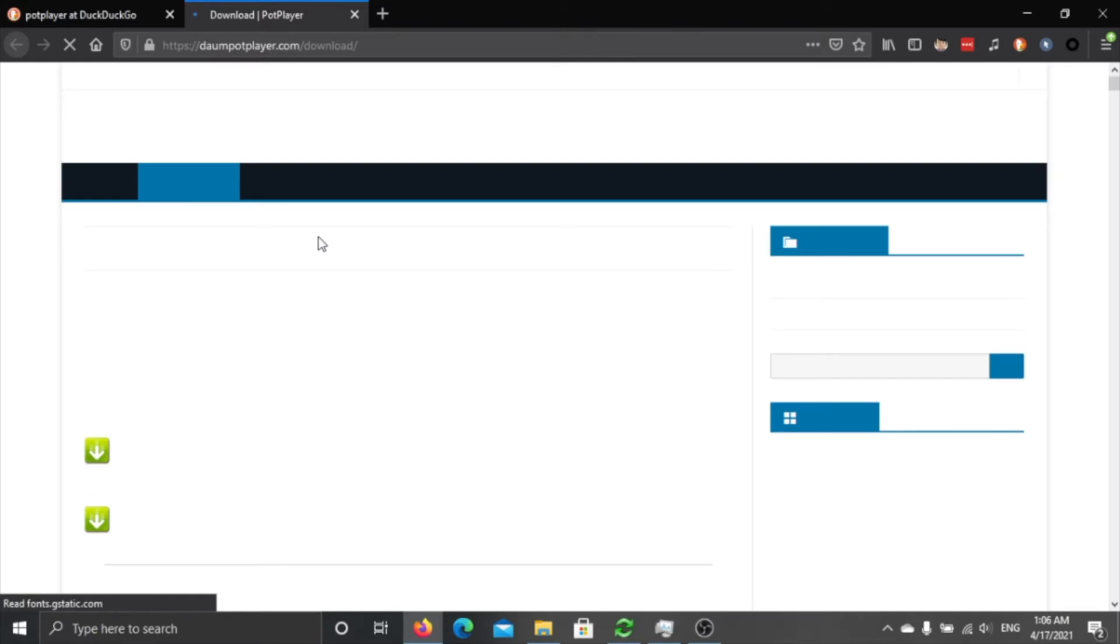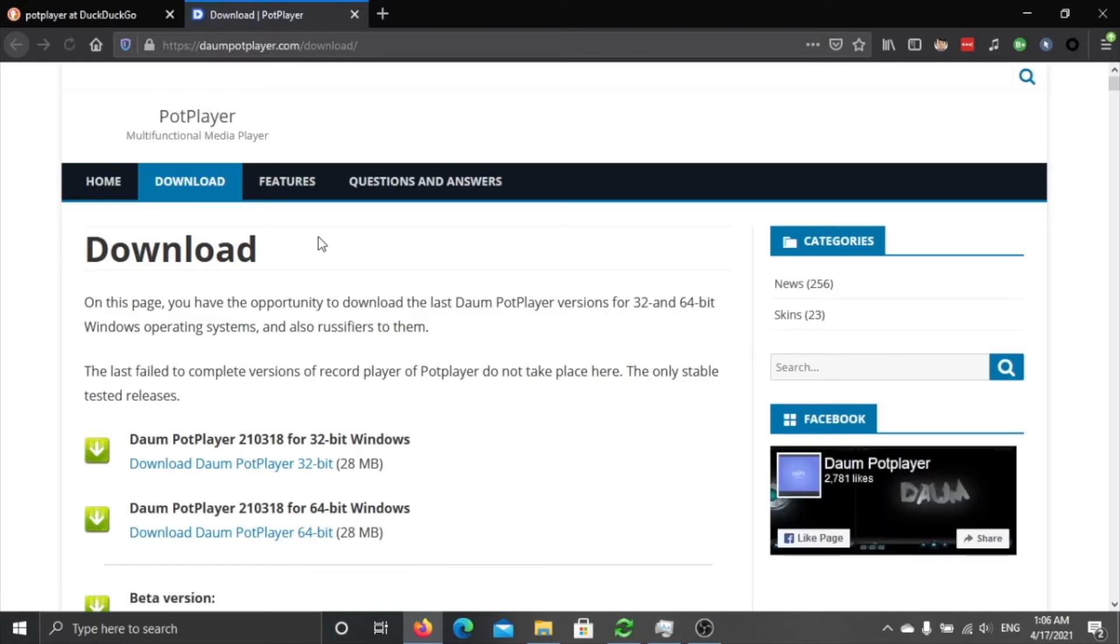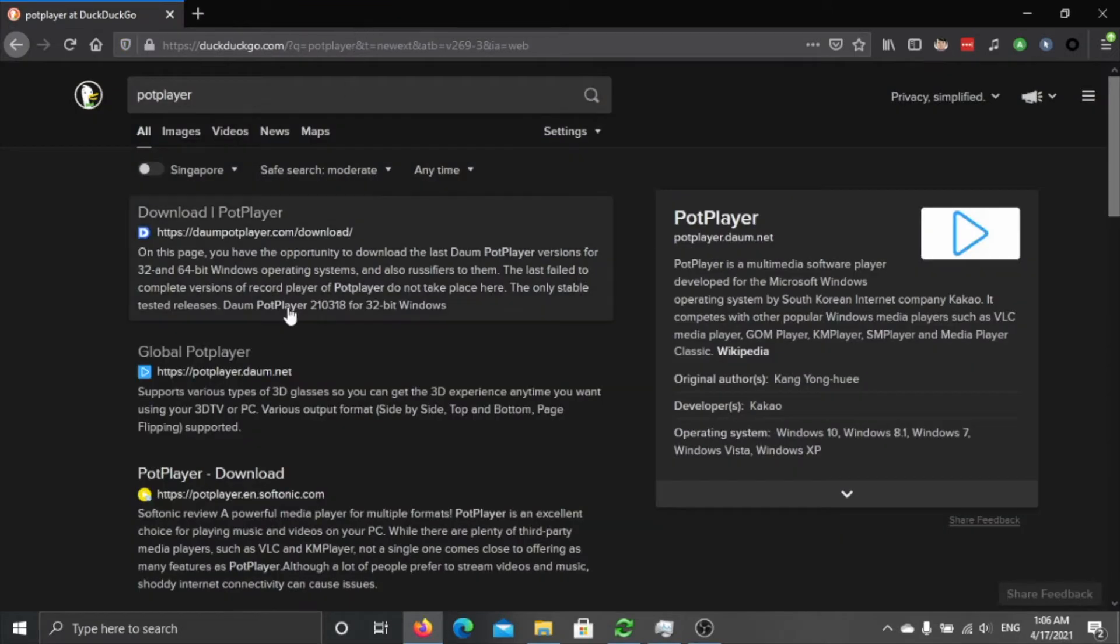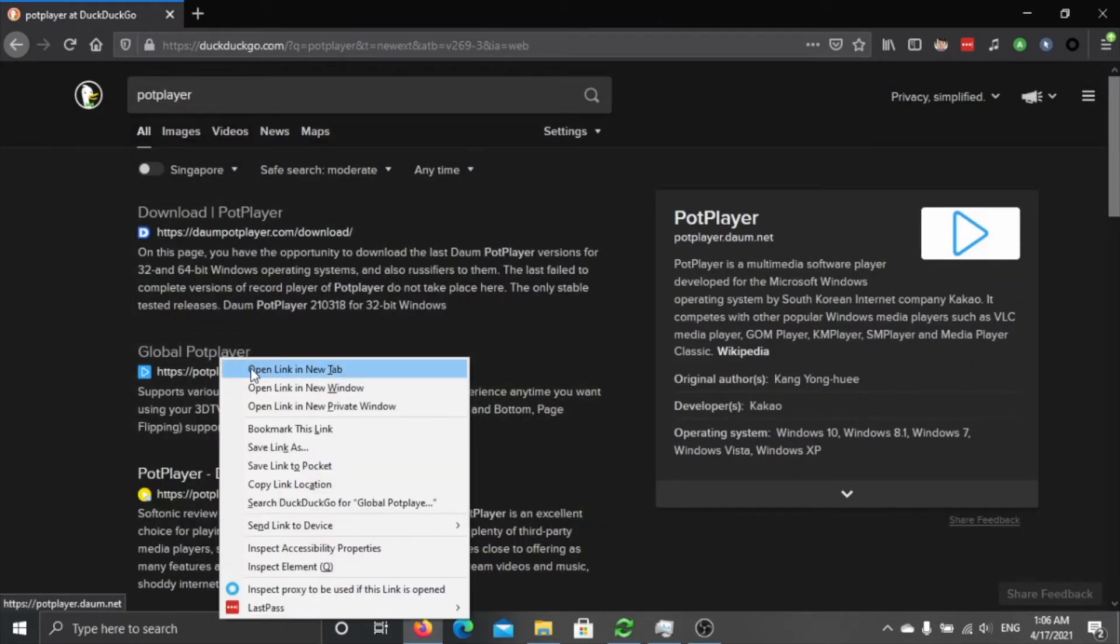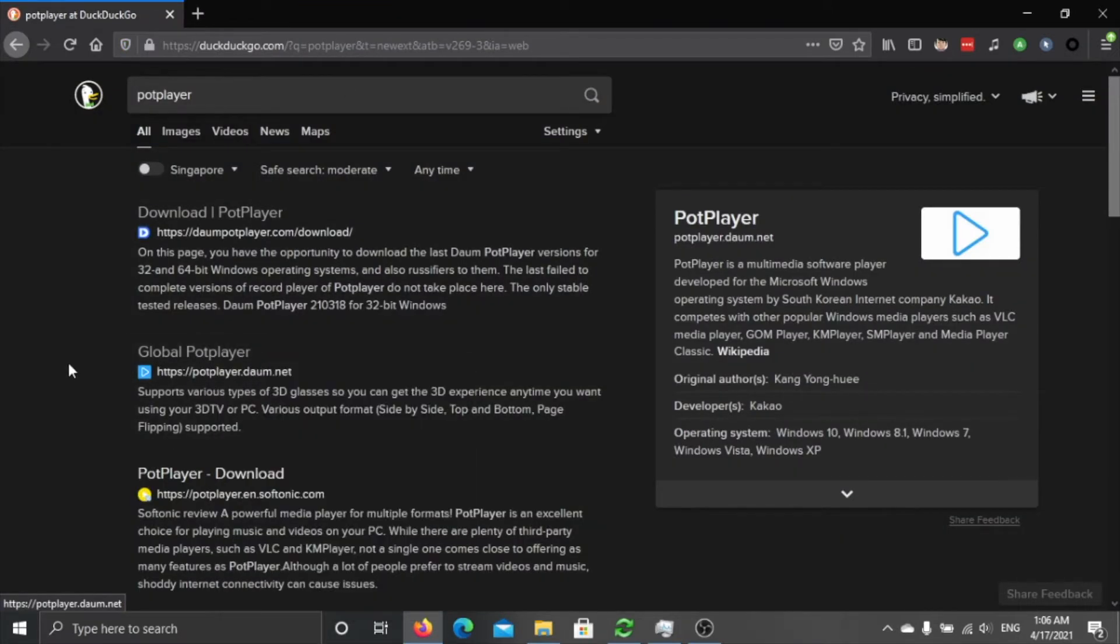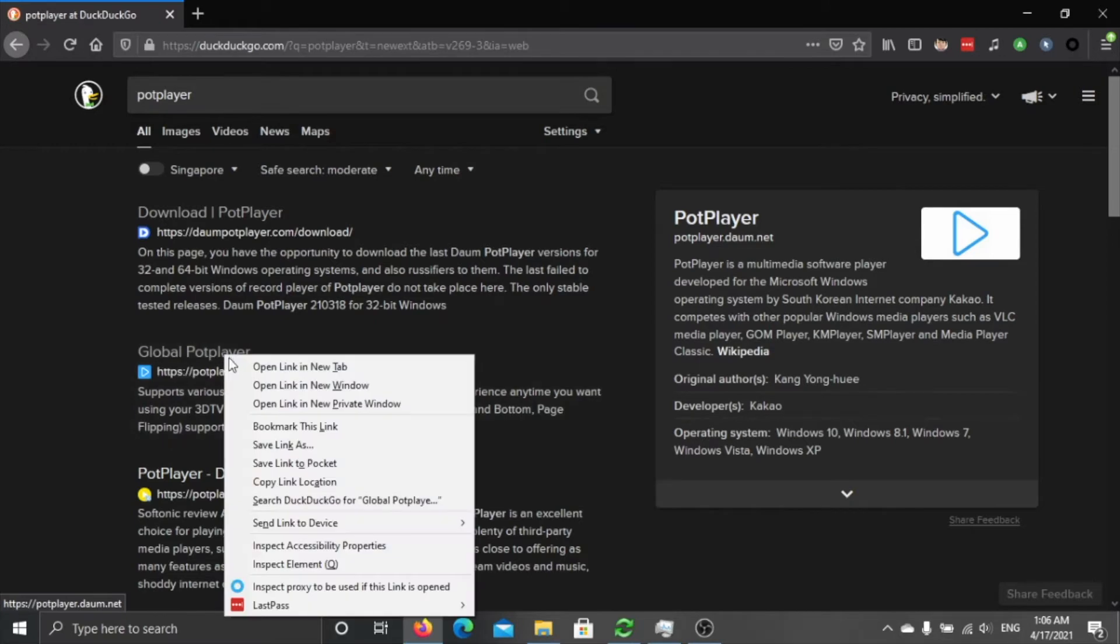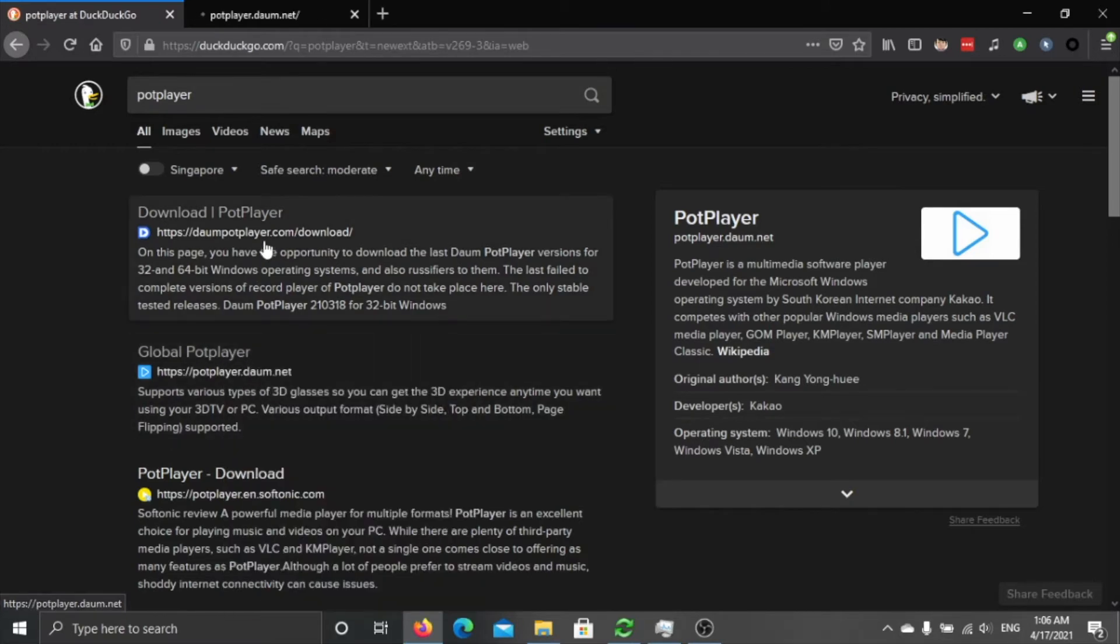I will show you this is a fake one, please don't download the fake one. The real one is this one, so it's potplayer.daum.net, not .com like this one. The real one, the page looks like this.